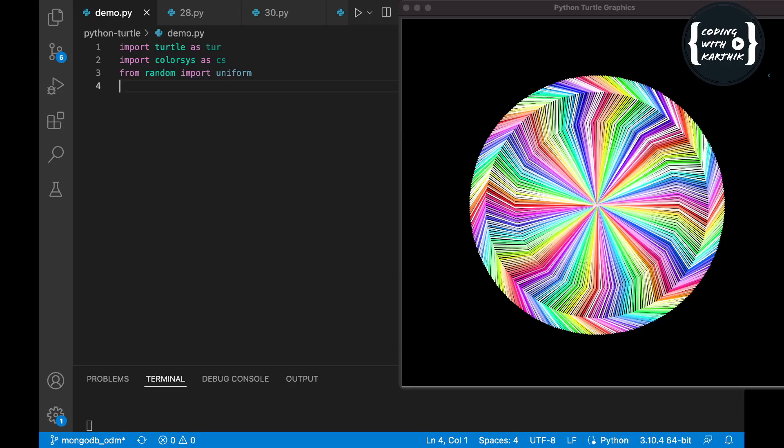Now let's begin the session. As usual, we have imported the turtle module as 'dr' and the color system as 'cs', and we are using the uniform method from the random module to generate random numbers, which we use along with the color system to generate random colors.